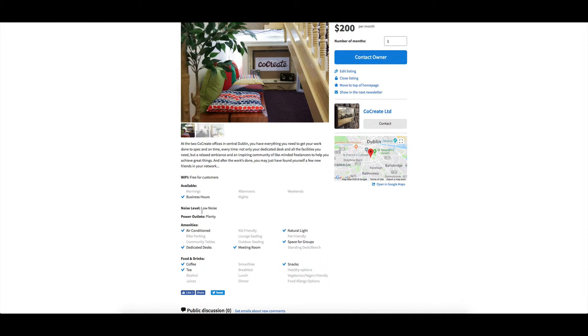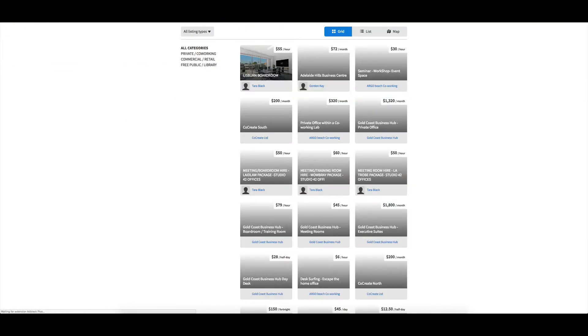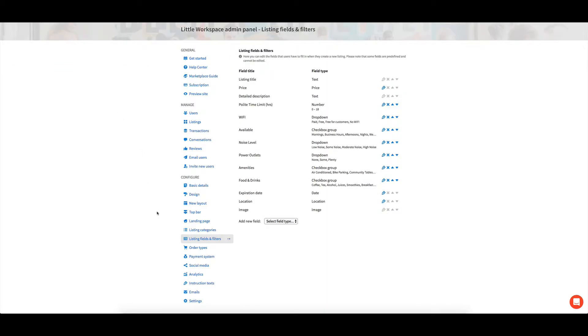And they might say, we've got coffee, tea and snacks. But instead of that, they can click here. It helps with the filtering, but also helps to cut down the description so that you're only putting in the information that you need to have, which is super handy. So that's the reasons for the listing fields and filters.